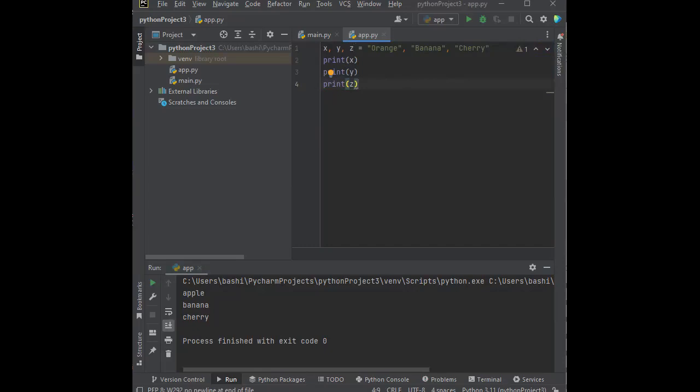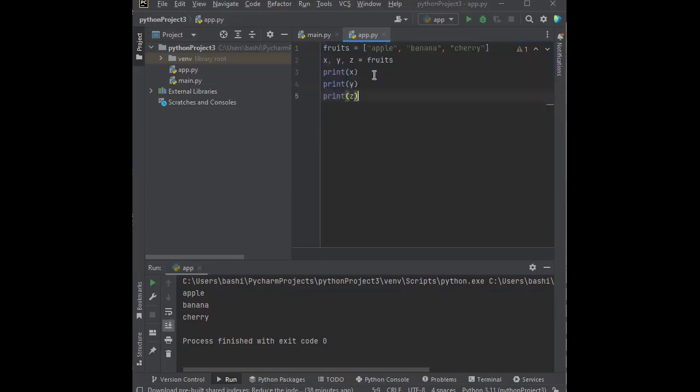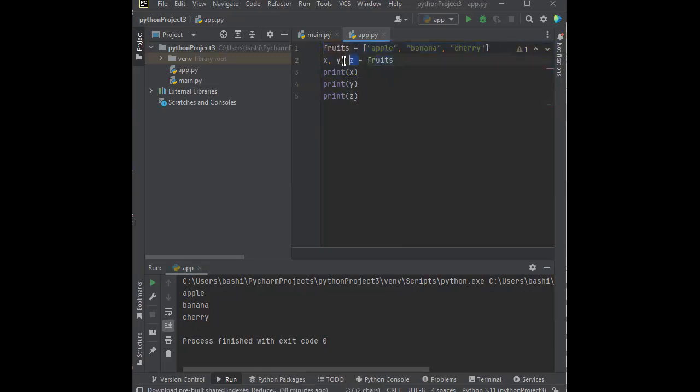The second example that we looked at is one value to multiple variables. We have one value and we're assigning it to multiple variables. And then we finally looked at how we have a collection and what we call unpacking a collection. So we have a collection and we unpacked that into the variables that we have.